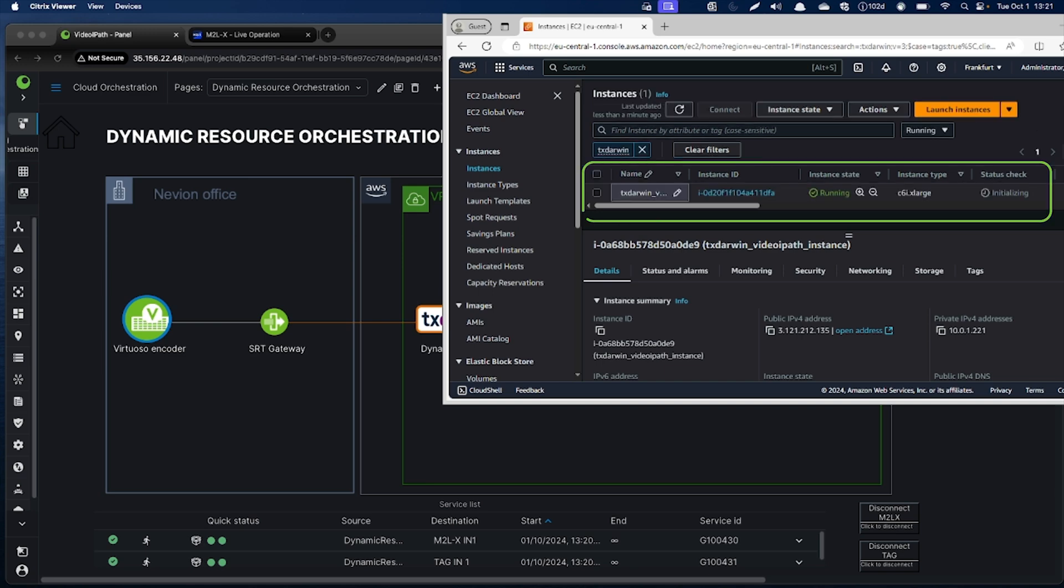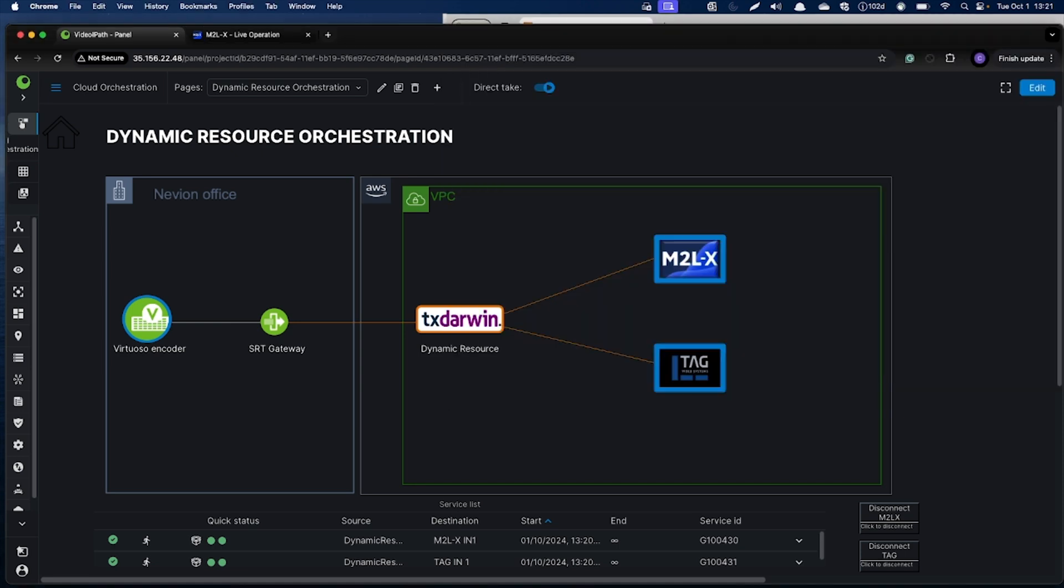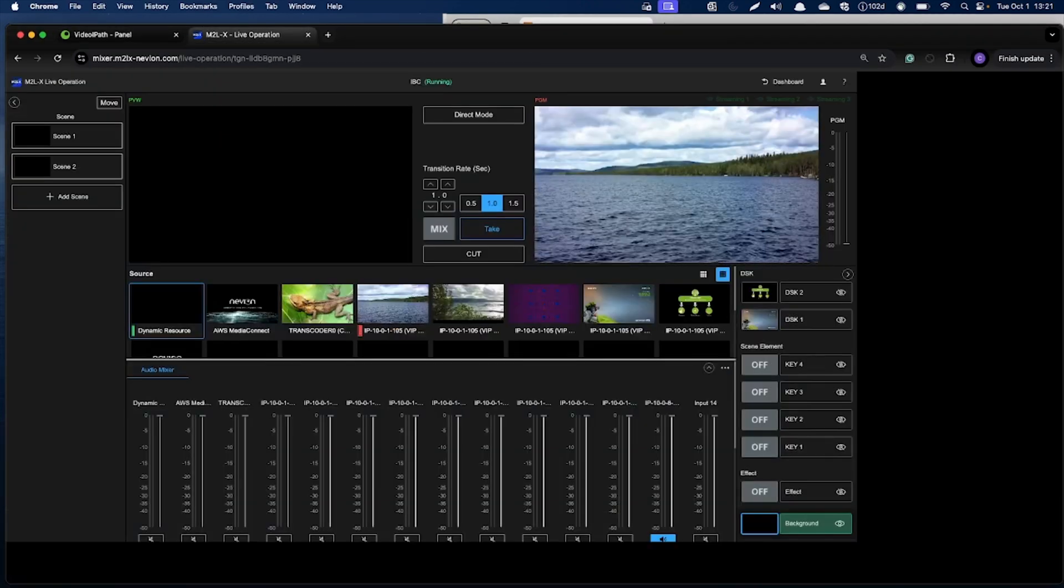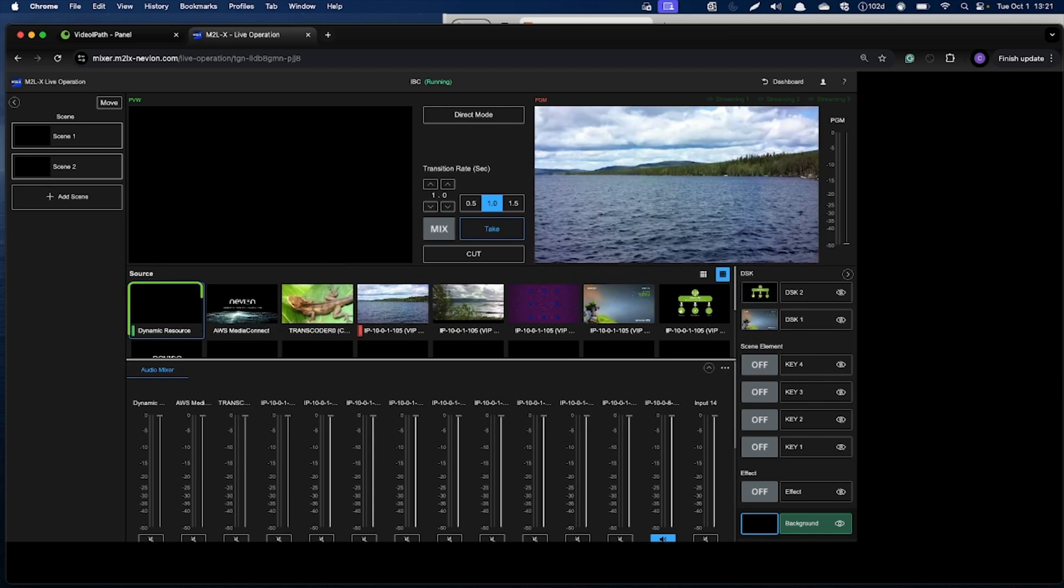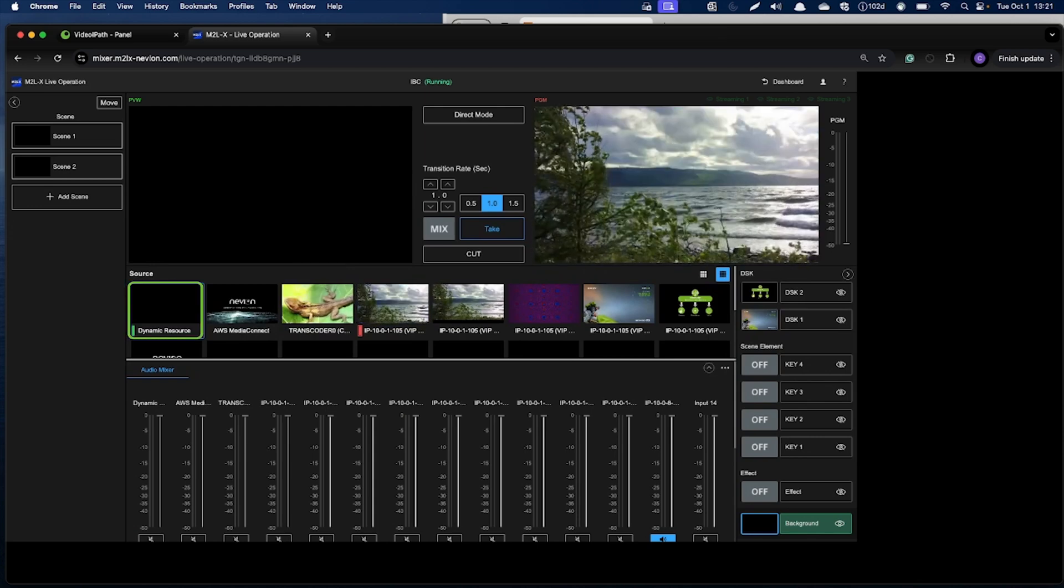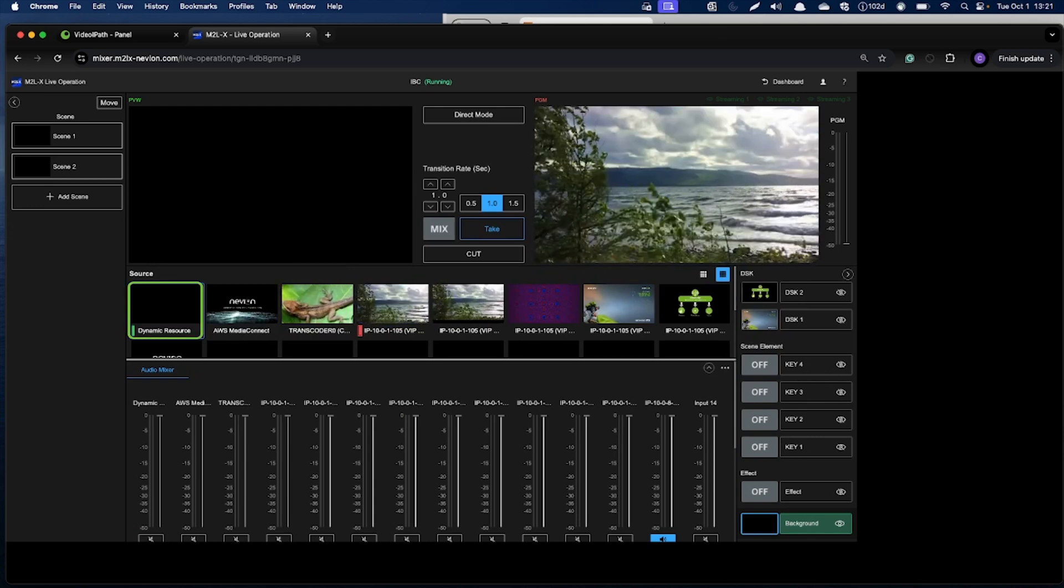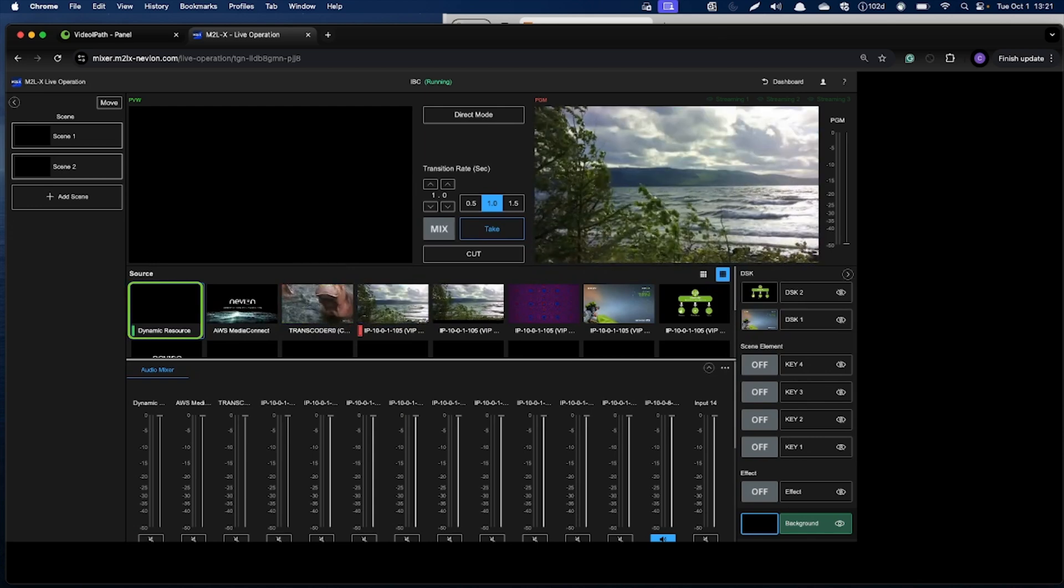As you can see, an EC2 instance has been created and is currently initializing. We are expecting to receive the video on the input of the M2LX, the one over here. It will take several seconds, so let's pause the video for now.